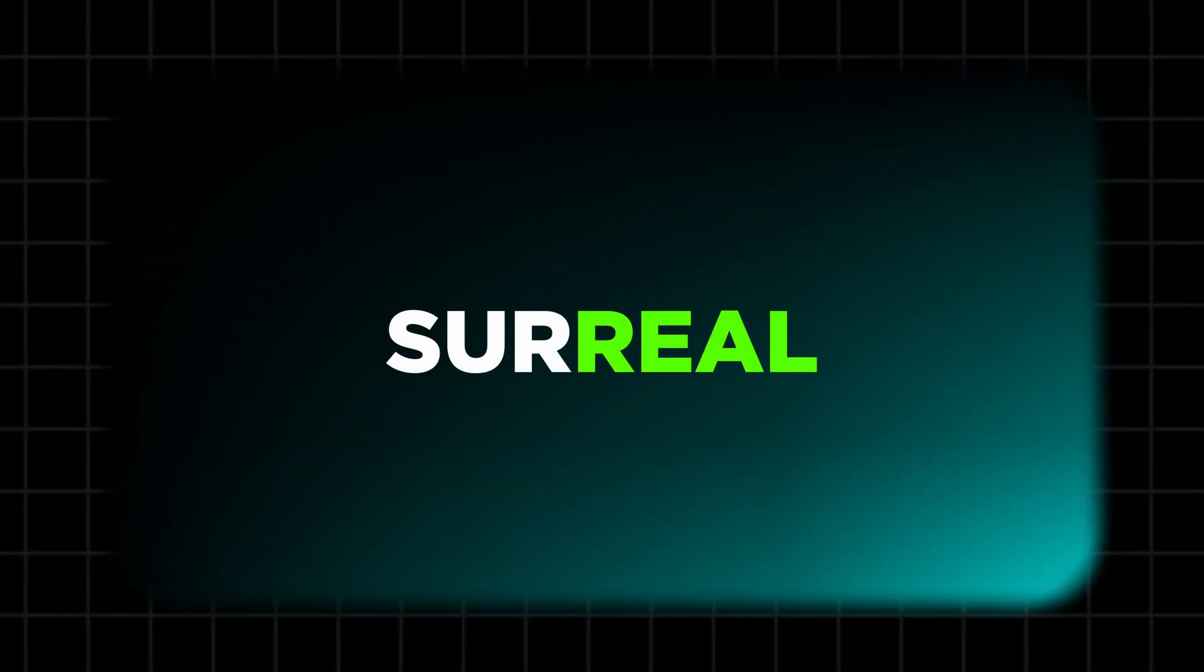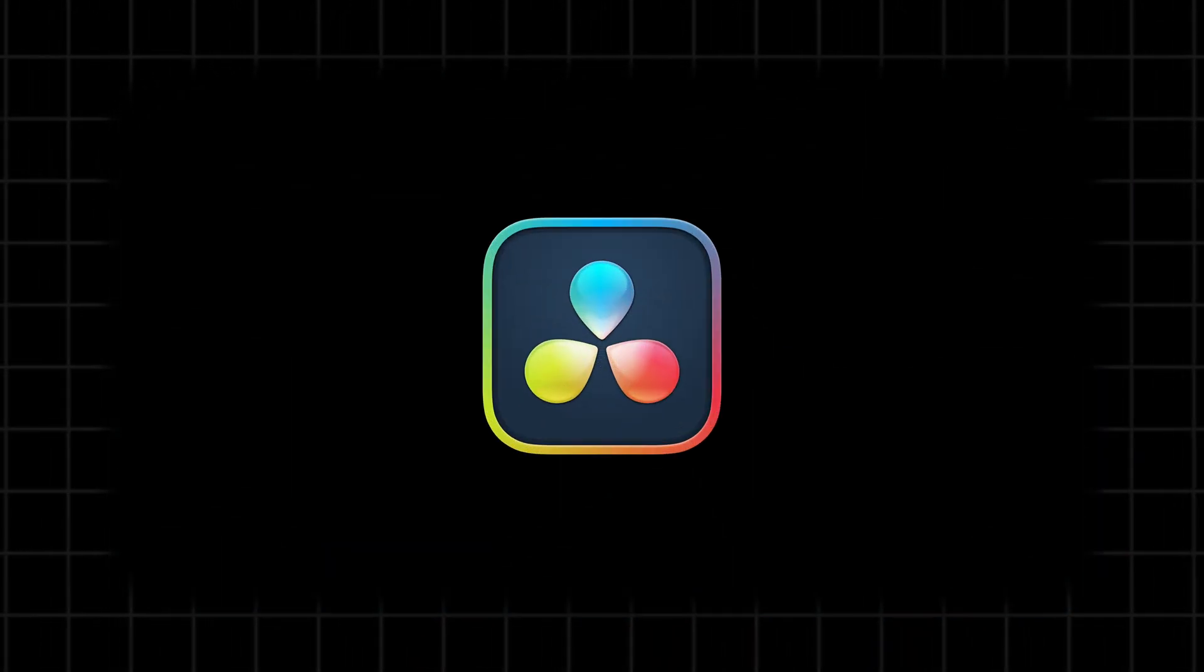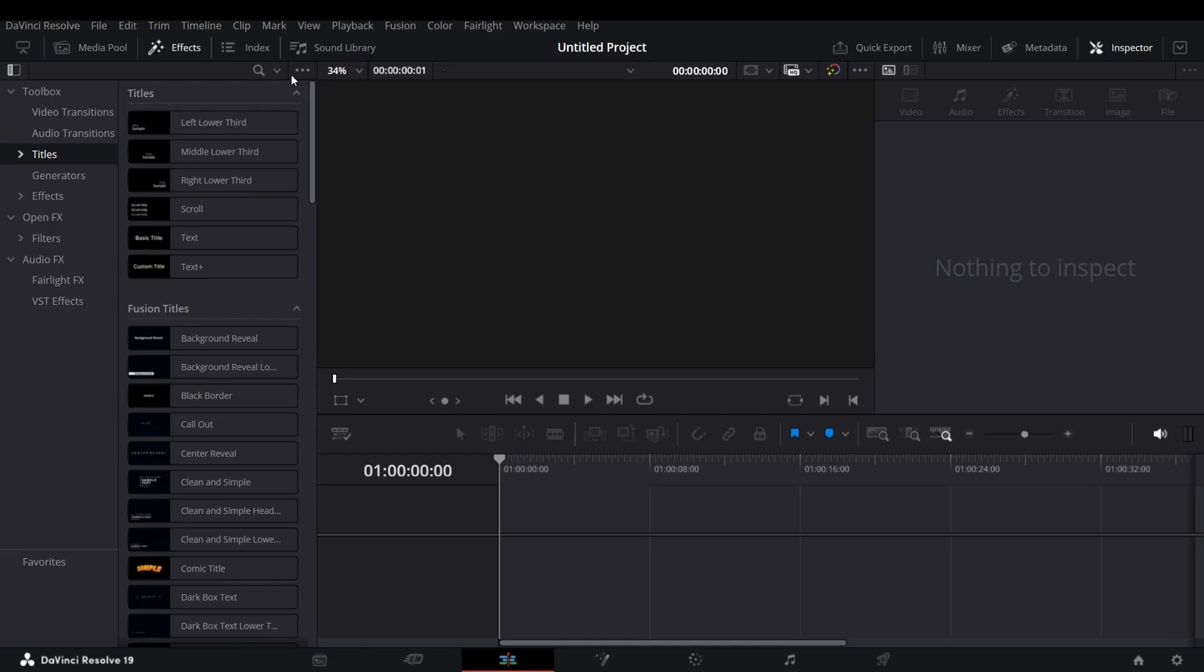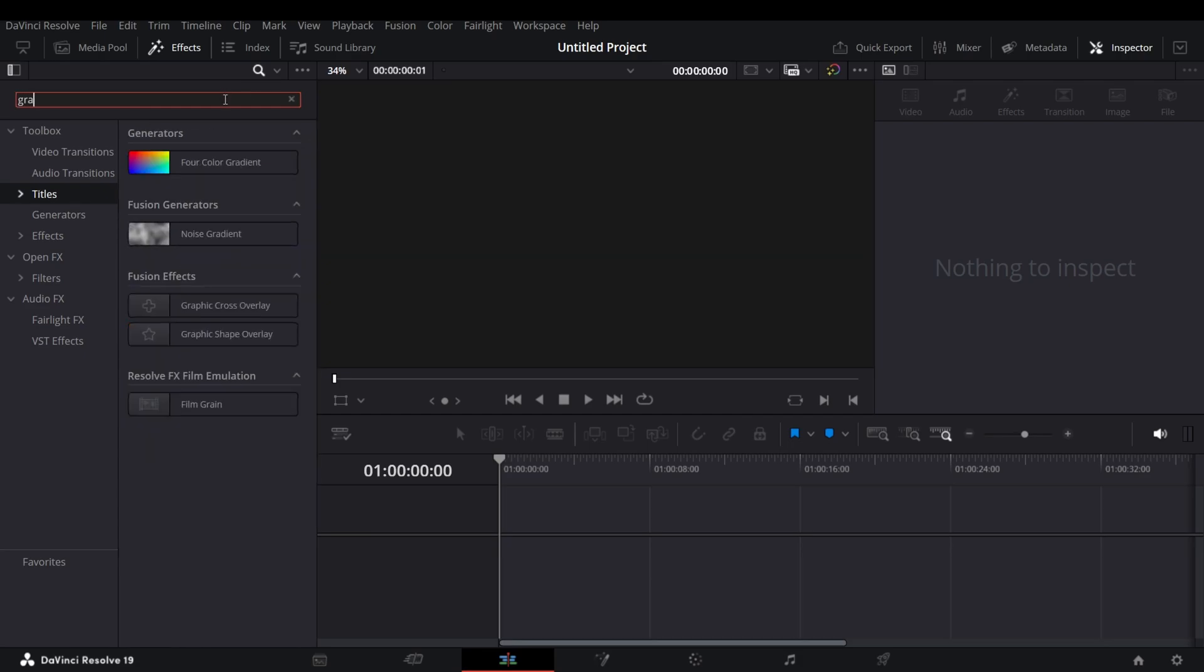Want to create this gradient animation in DaVinci Resolve? Open DaVinci Resolve and search in all folders for Gradient and add a four-color gradient in the timeline.